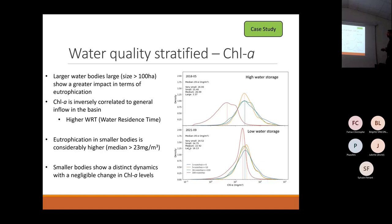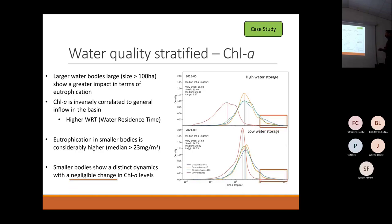Smaller water bodies show a distinct dynamic with negligible change in chlorophyll levels. I should mention here the higher water residence time as the explanation for the increase in chlorophyll observed in the larger water bodies.